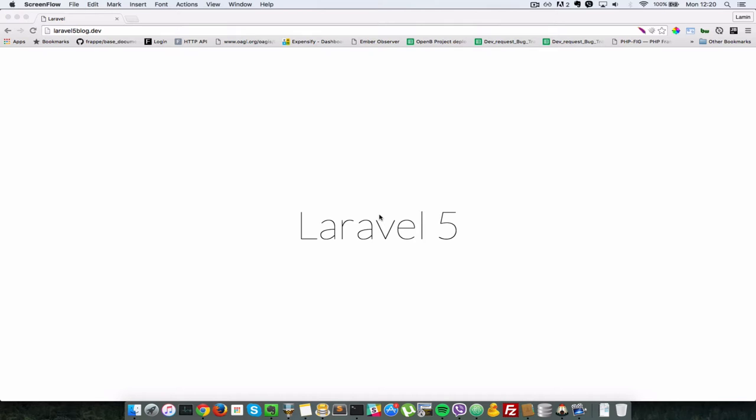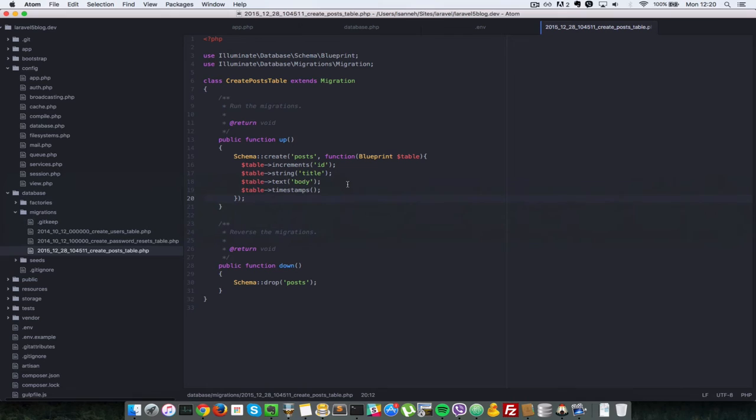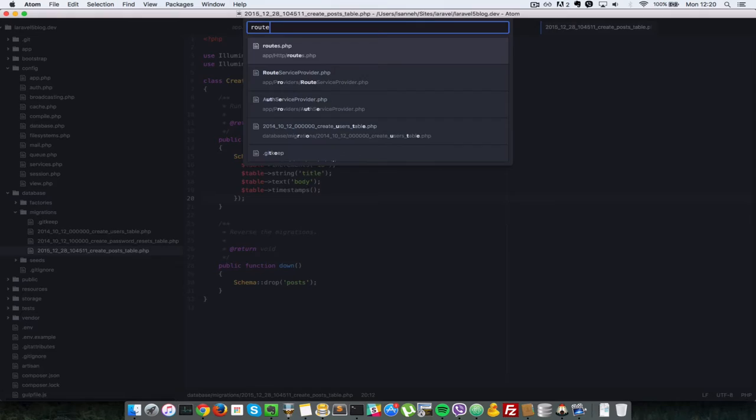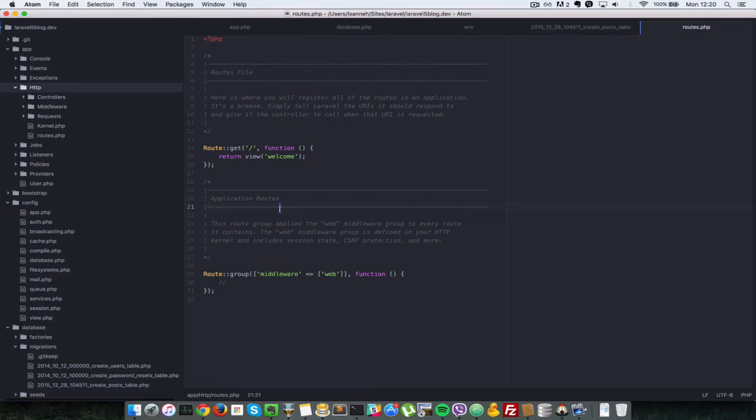So first thing we need to do is prepare our routes for the posts. So let's open up the routes file which is located in app HTTP routes.php.